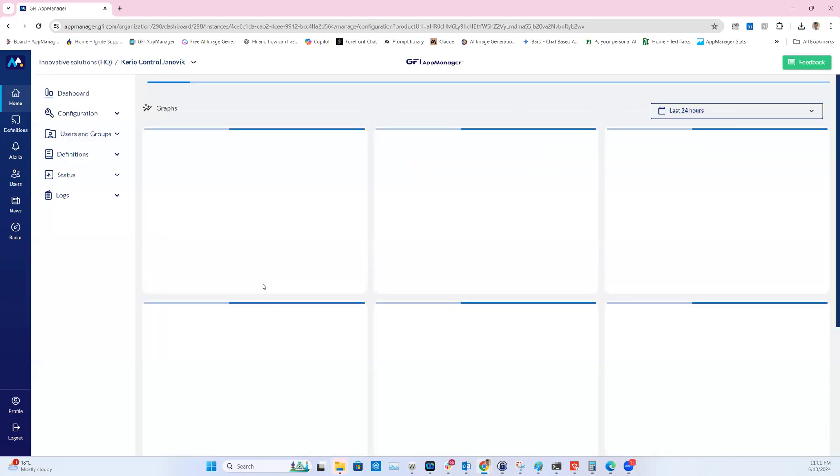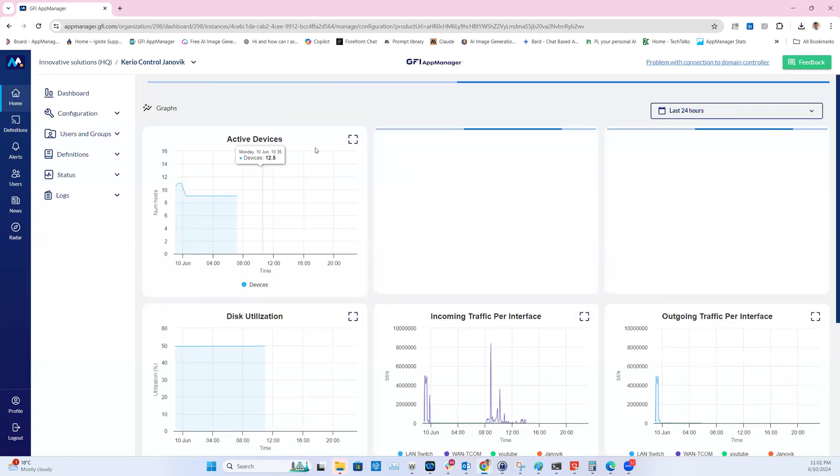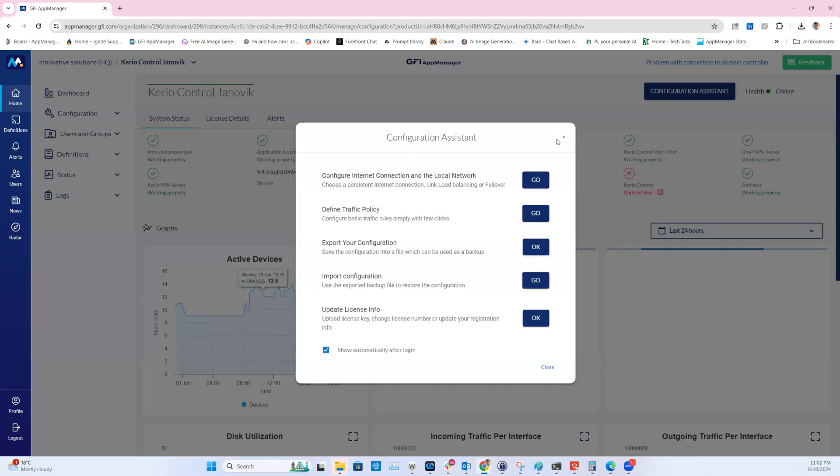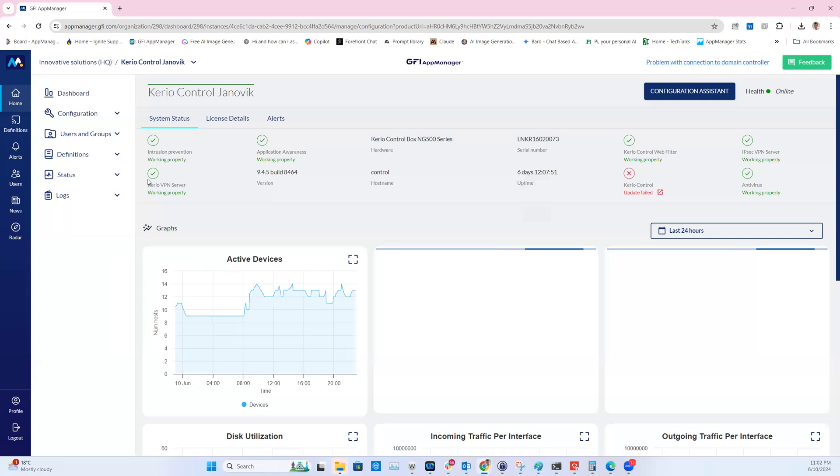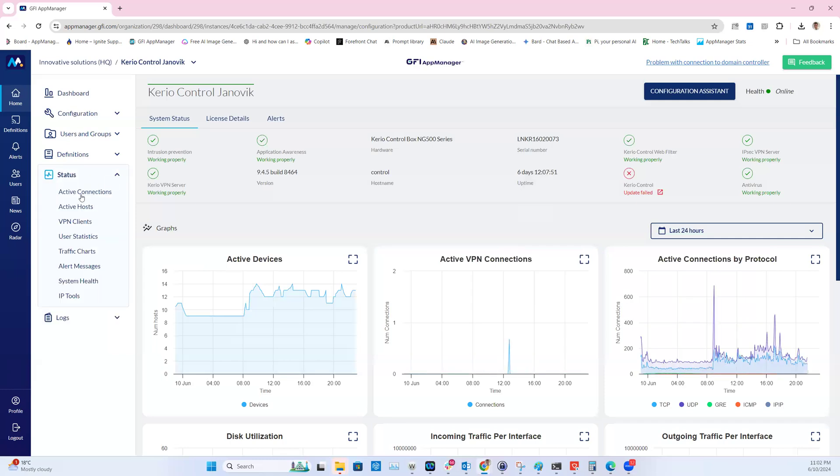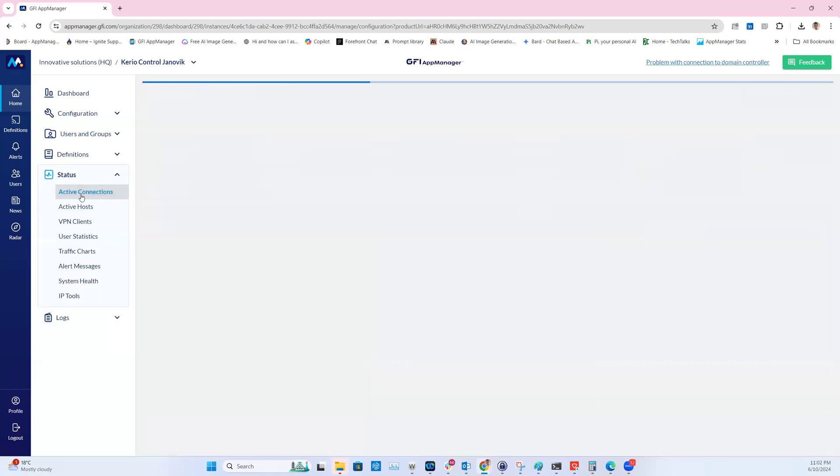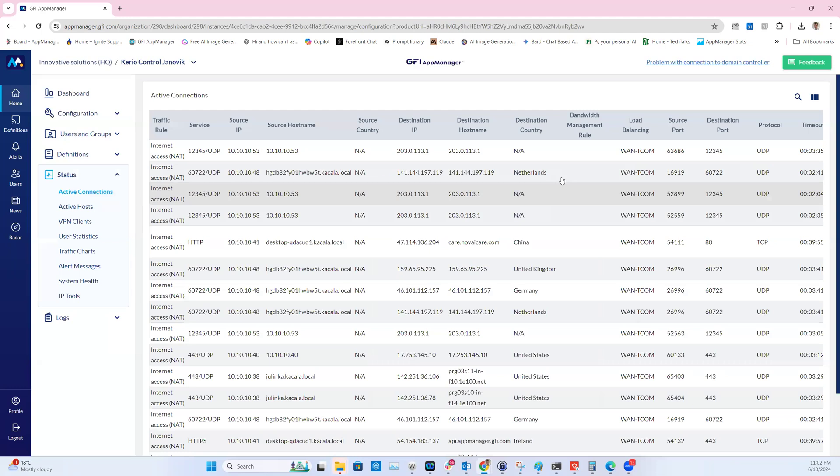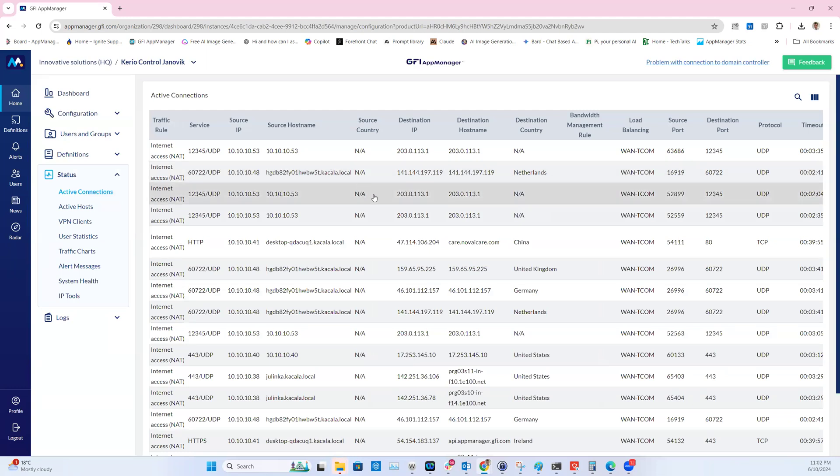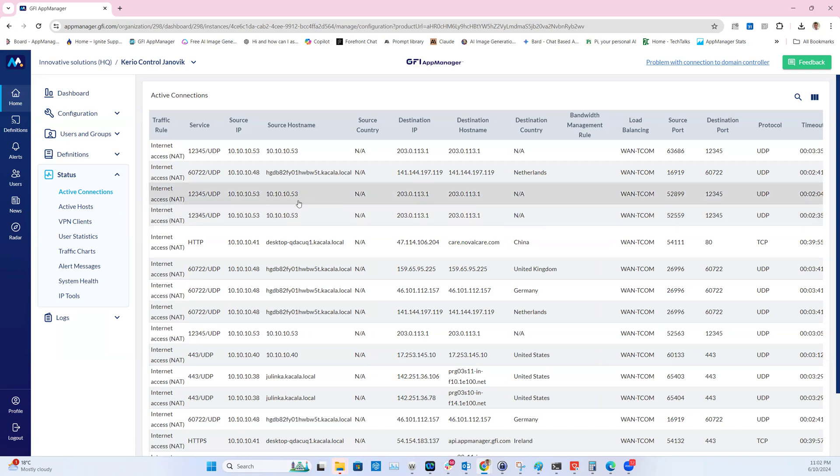Within the carrier control interface, in the status and active connections, you'll be able to find all the conversations or active connections which are currently running in your network. Let's select one.